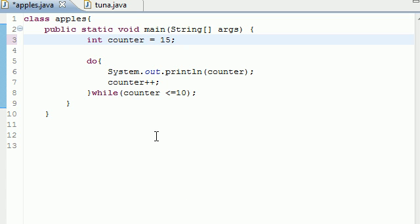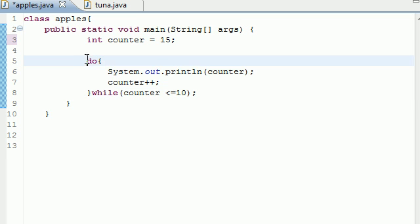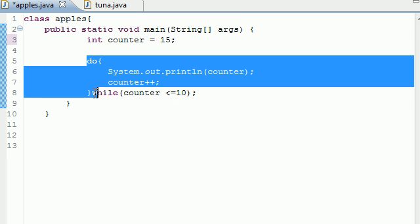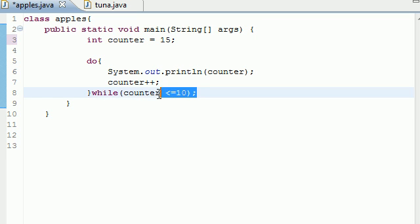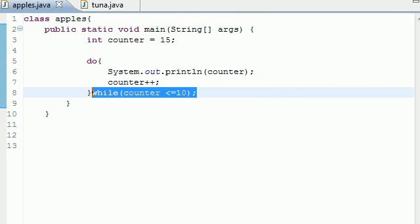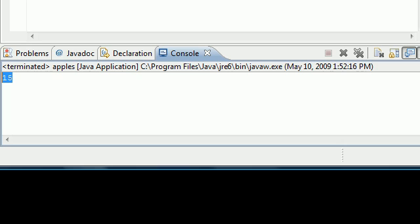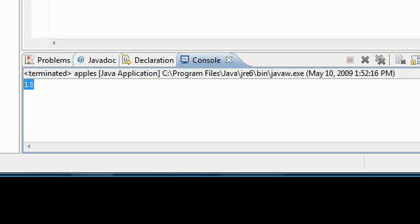Well what it would do, since it doesn't check the condition until after the loop, is it executes this first. So it would print out 15 and then it would see alright, I'm only supposed to do this while it's less than or equal to 10, so I'm not going to do it anymore. So let me go ahead and run this and as you can see in our run box we get 15.